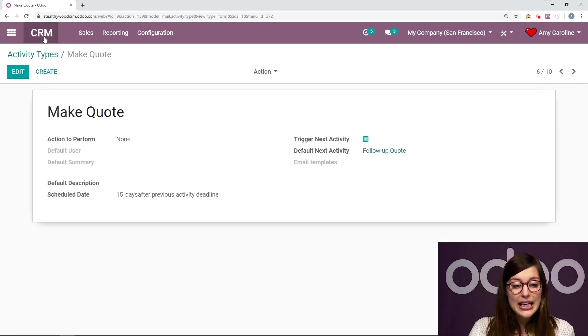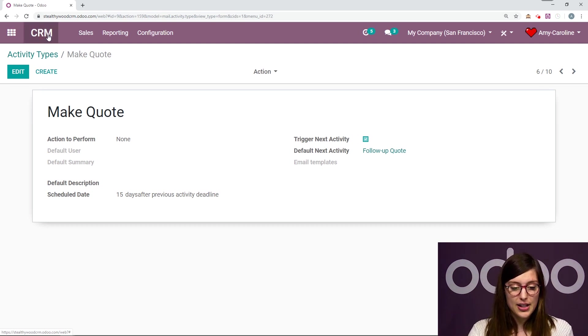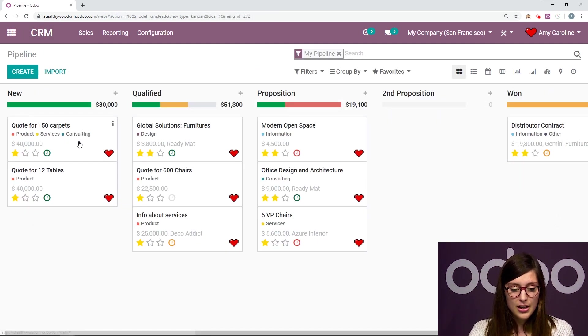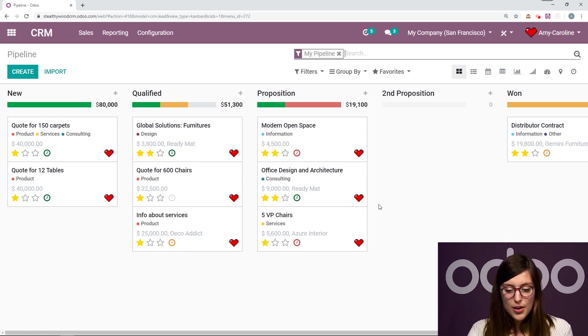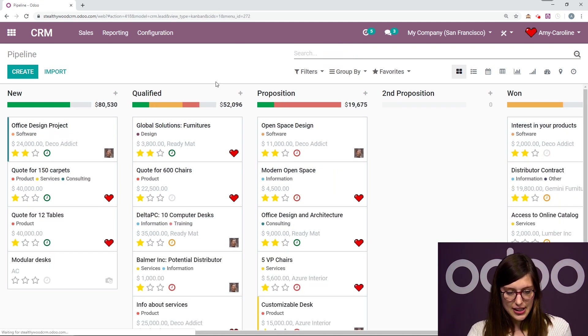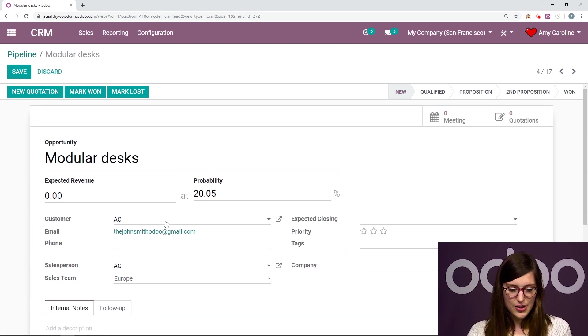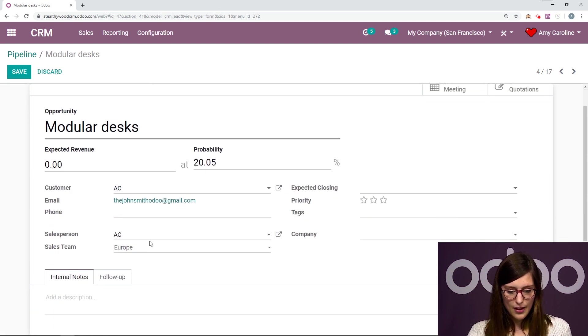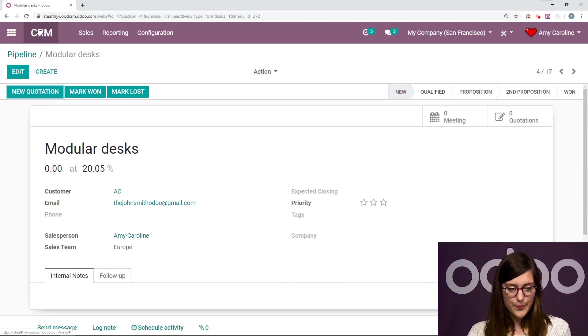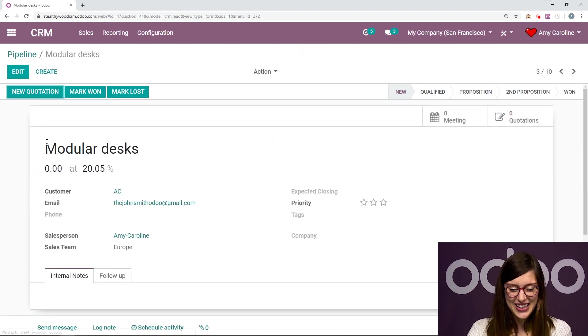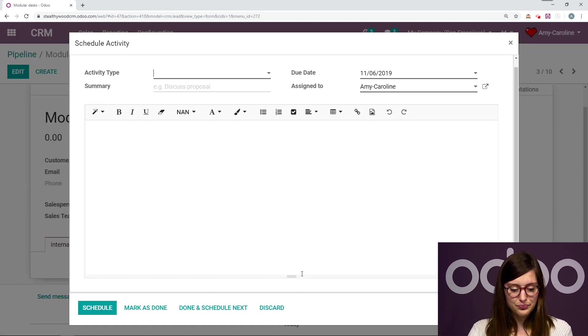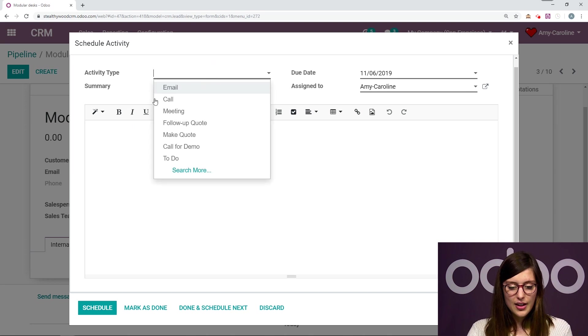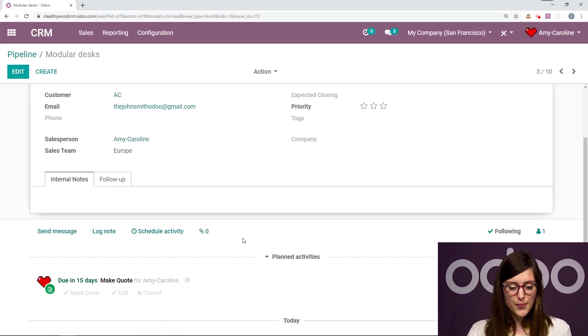I'm going to go back to my pipeline by clicking on CRM right here. And I'm going to go to that opportunity. And I have to be sure that I correctly assigned it to myself, which I didn't. So let's go ahead and do that right now. Salesperson Amy Caroline, save. Now when I go to my pipeline, it will be there right here. Let's schedule that next activity. We can make the quote. Let's make it today. Schedule.